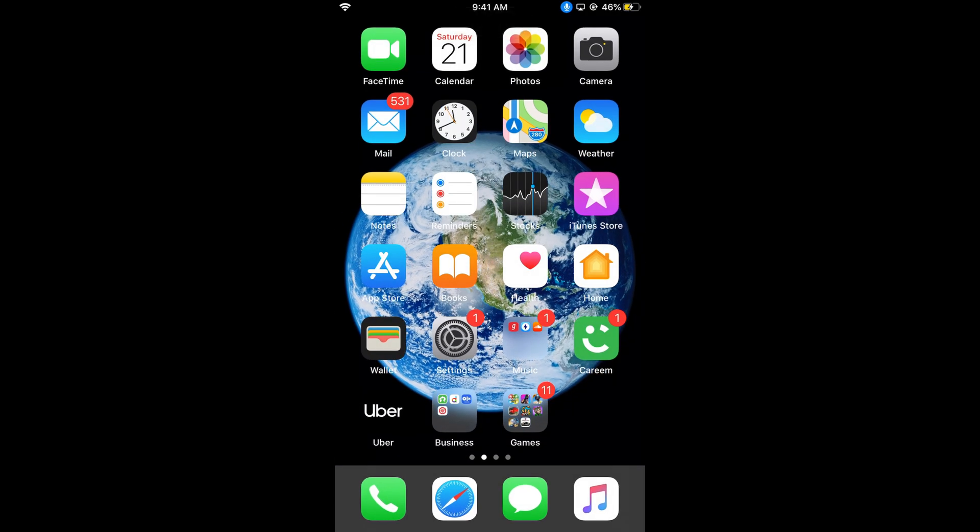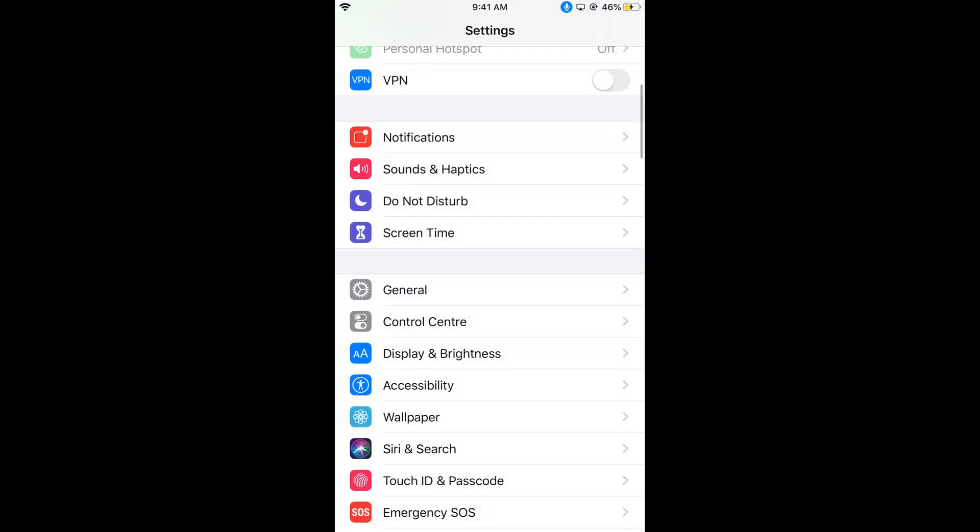Here we are. Now if I open the settings like this: 'open settings'. Here we are. 'Go home'.